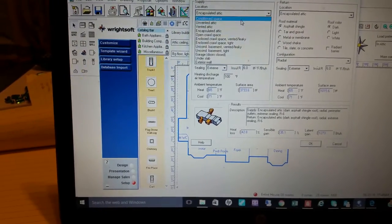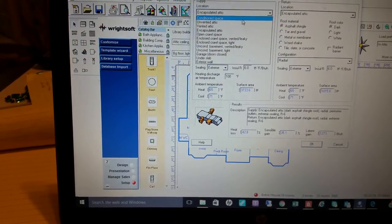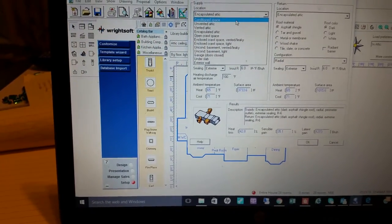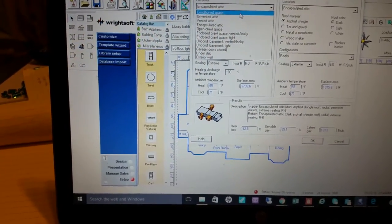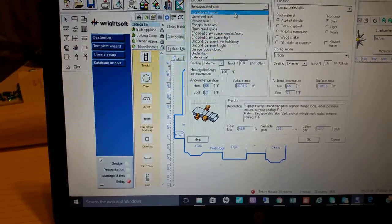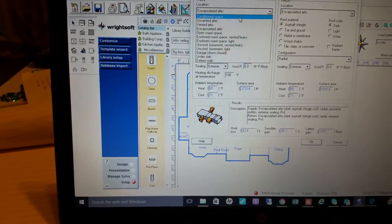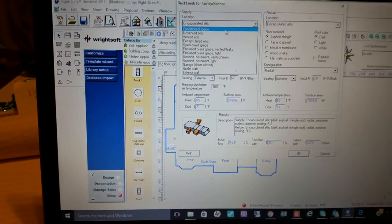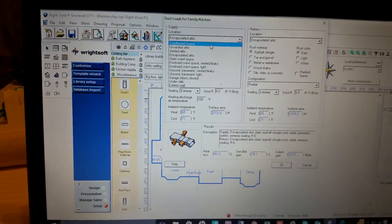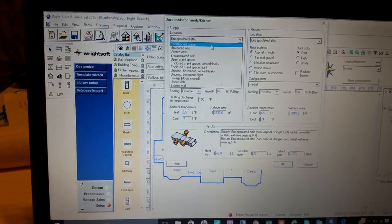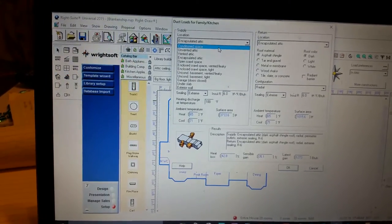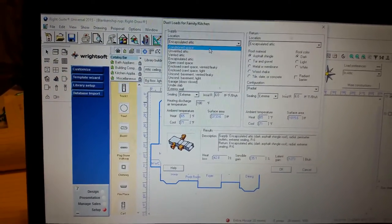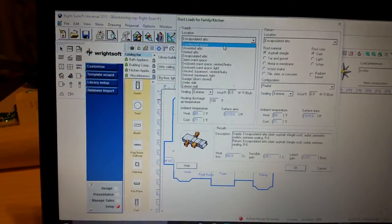Another way to do it that I've seen some people do is conditioned space. Sometimes that brings your load down a little bit too much. Even though the attic area is completely sealed and you have the insulation, yes it does become conditioned space, not all jurisdictions recognize that as conditioned space.